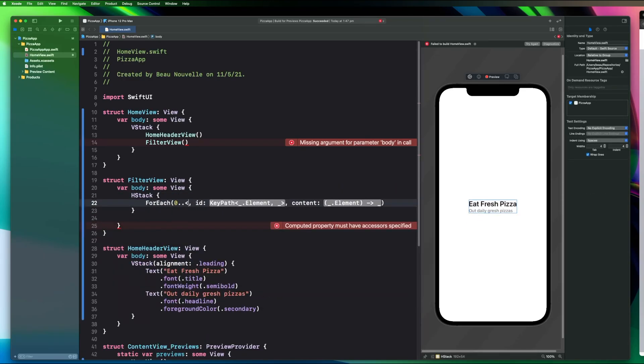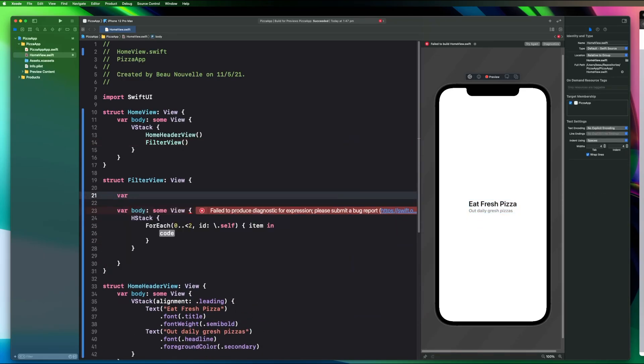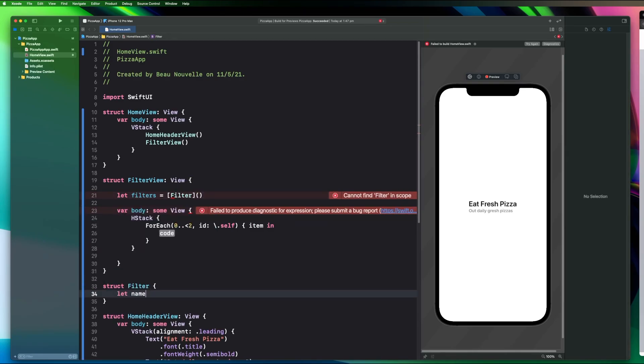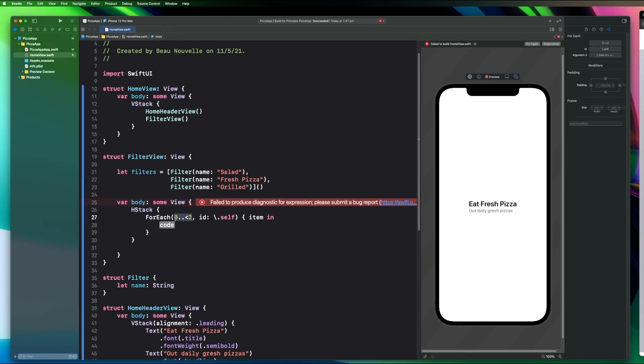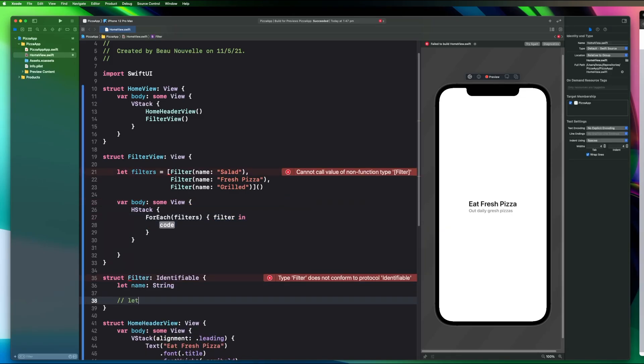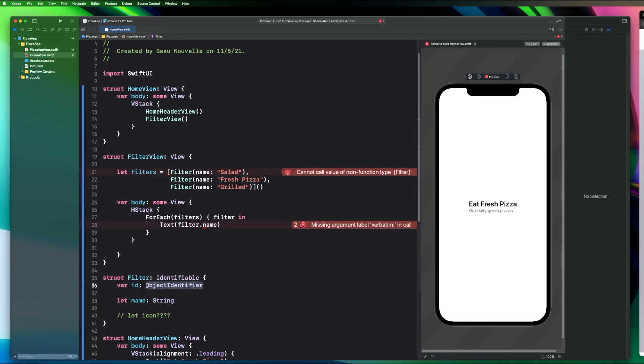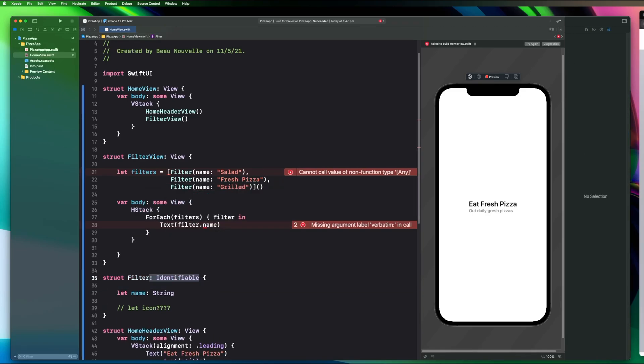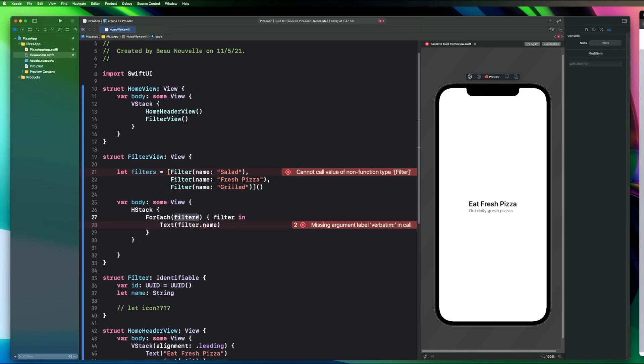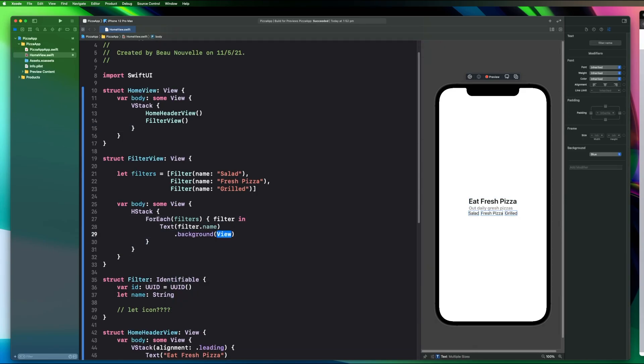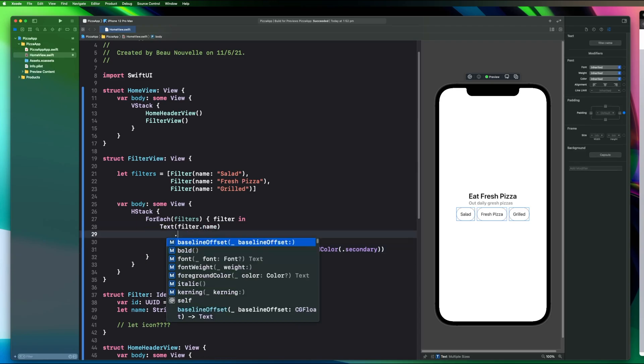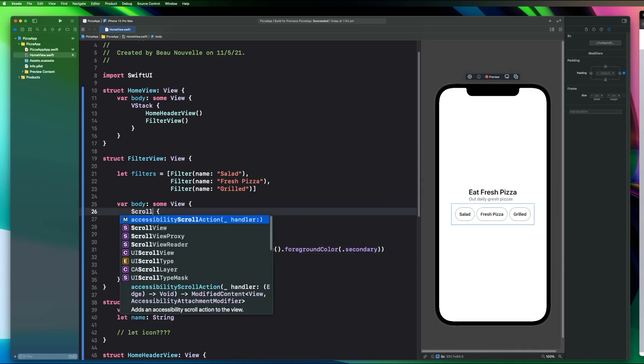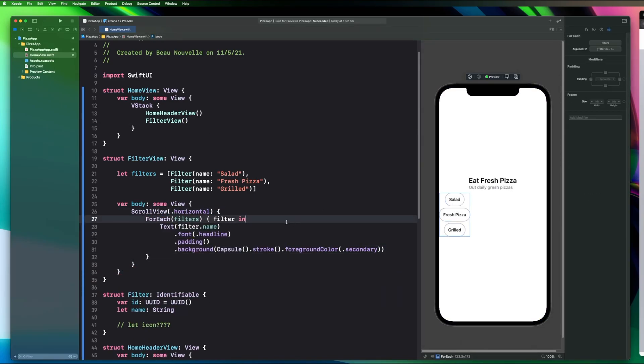After getting the header together I start working on the filters buttons at the top of the screen, these little round capsules that you can see. I think in the actual design these are meant to be a horizontally scrolling view. I'm also hard coding a couple of values here but we can usually switch those out. Now I'll put those filter views into a scroll view.